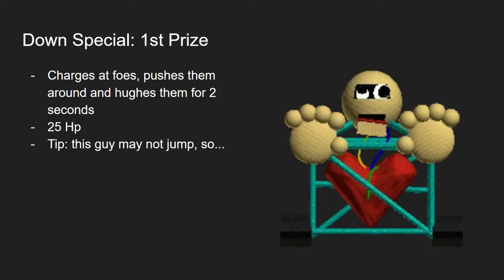Finally, the last minion would be First Prize. This would charge at the foe and then push them around and hug him for two seconds. Now, this guy does have 25 HP and it would hug you for, once again, two seconds. Now, here's a tip for this guy. This guy, he may not jump, so might as well jump over him.